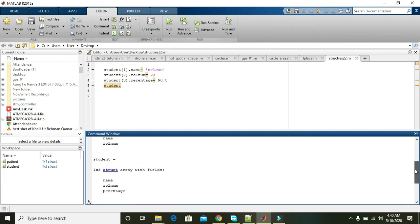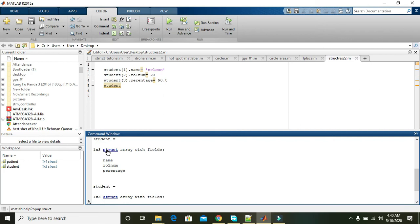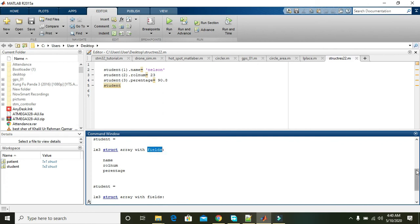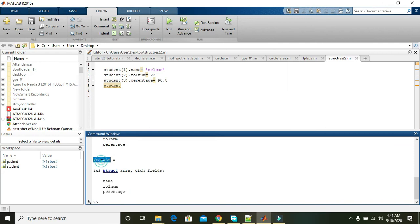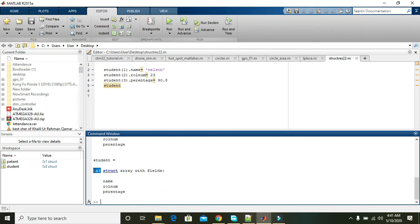What is actually showing? Student is showing structure 1 x 3 struct array with fields. So fields are name, role number, and percentage. These are the three fields that belong to the student structure. In 1 x 3 simply means that there is one column, three rows, and it is an array that is a collection of the fields.